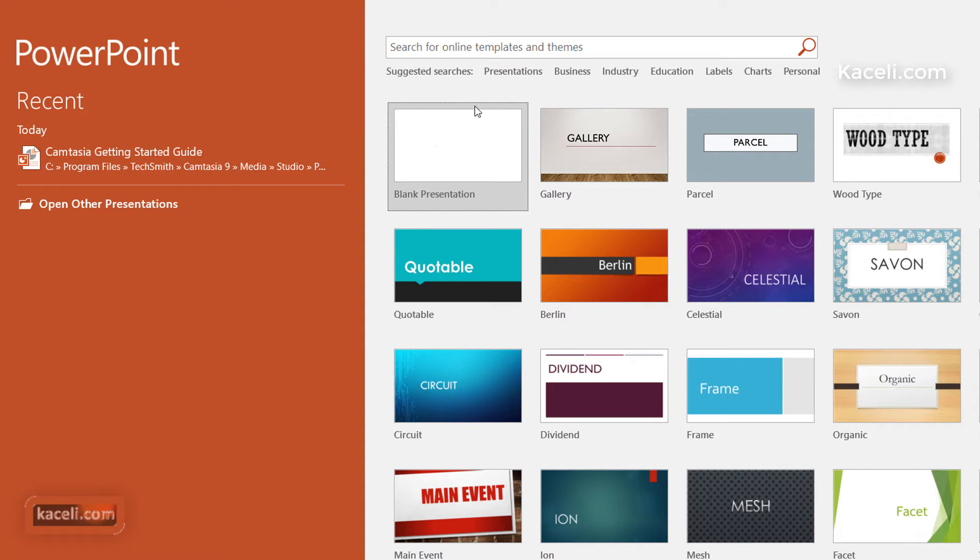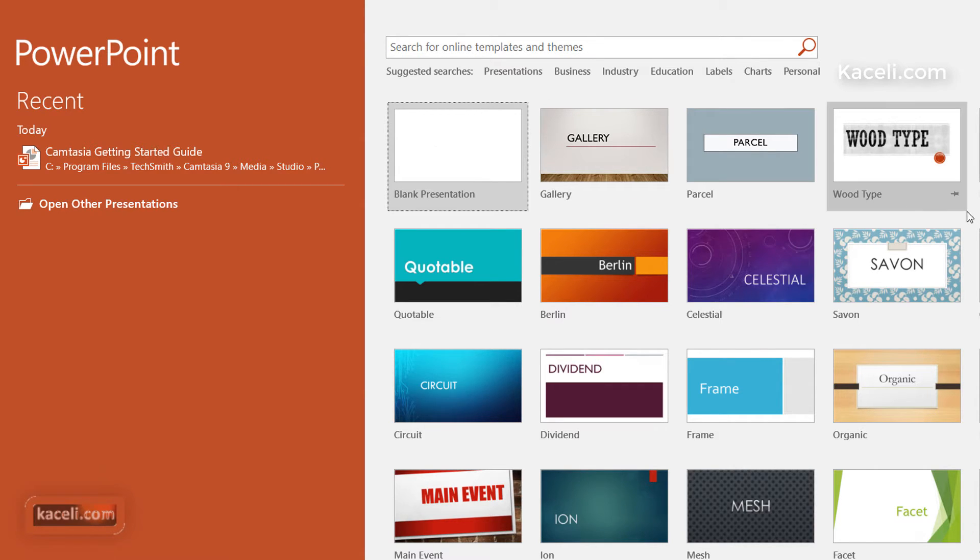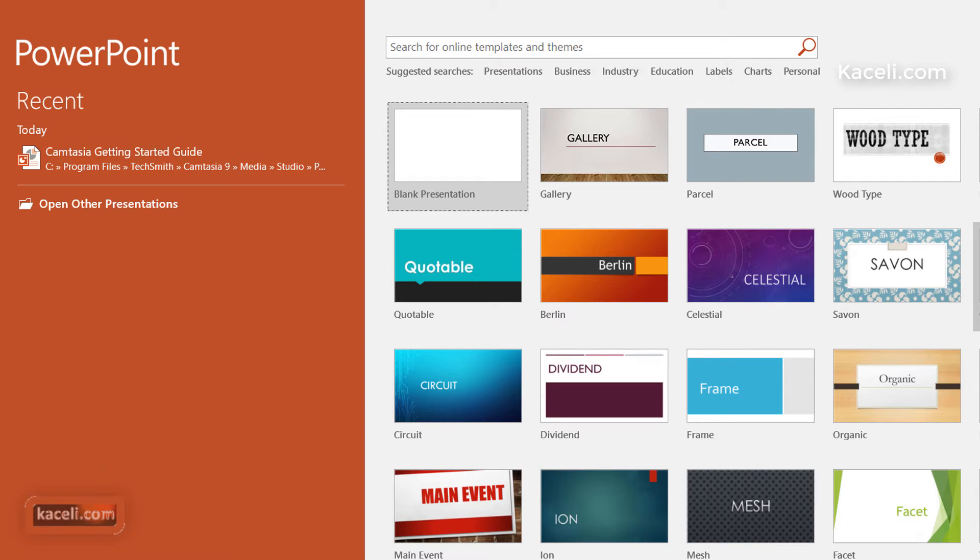Then here on the right-hand side, you have the option to start a blank presentation or to use one of those templates. Using one of those templates is very easy—just simply click on them and then it will download it from Microsoft. I will cover this in a later session in this tutorial, so please hang on and refer to it.